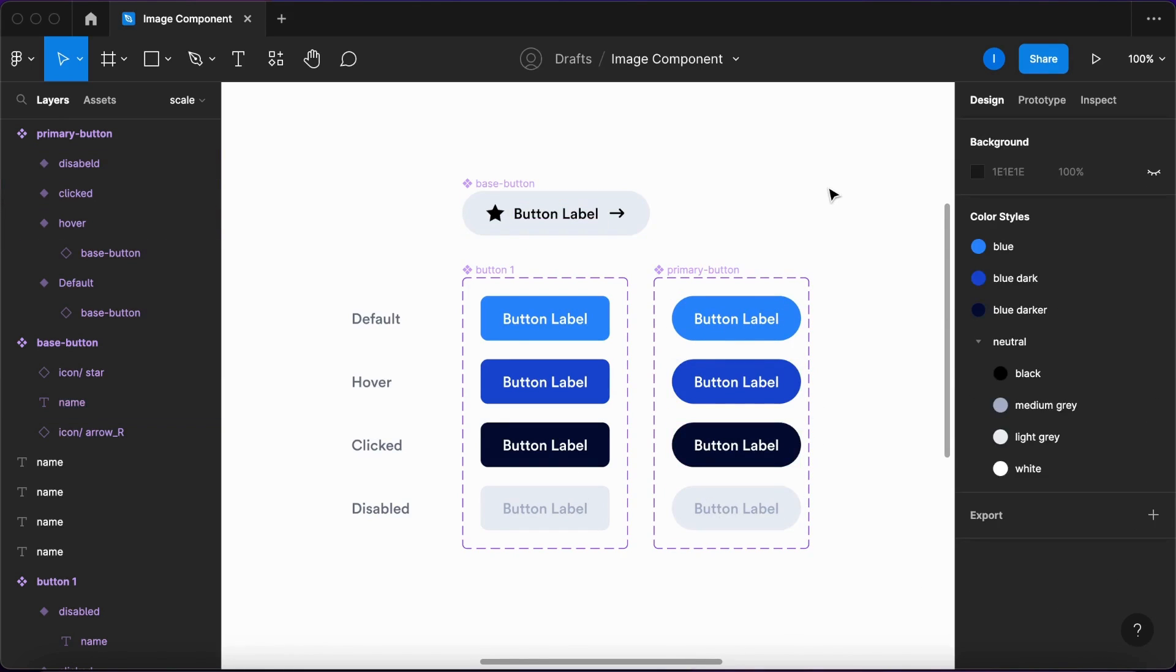This will make your components much more scalable and consistent, and that works for other components as well, not only for buttons.